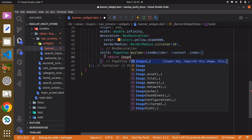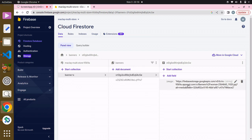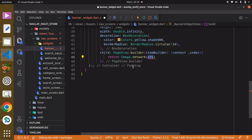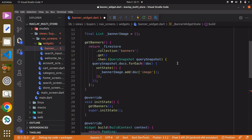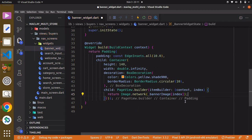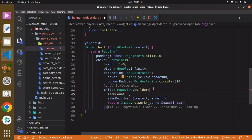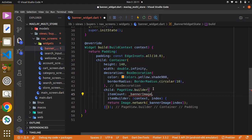We return an `Image.network` — not assets, because we're fetching from the internet, as you can see the URL uses `https`. We are assigning the image from the list, so we call `_bannerImage[index]` — the index refers to each item in the list. We also need to pass the `itemCount` property to tell the PageView how many banners we have; we call `_bannerImage.length` to get that count.